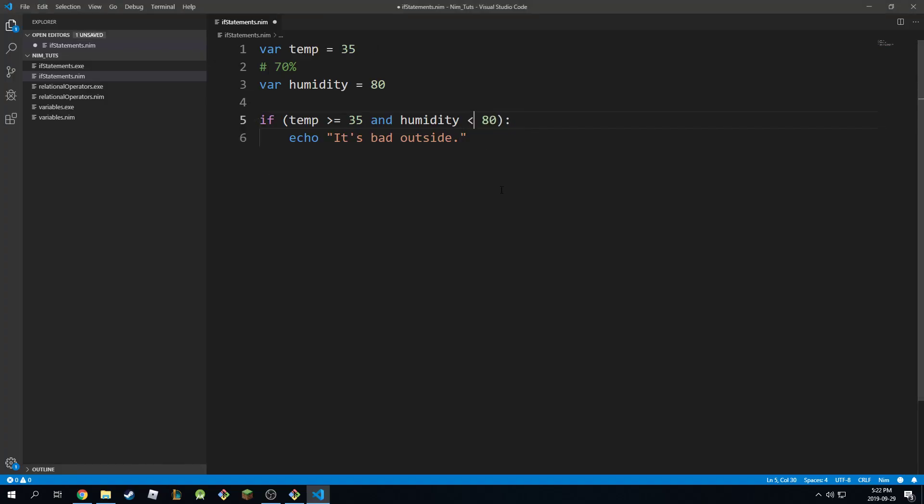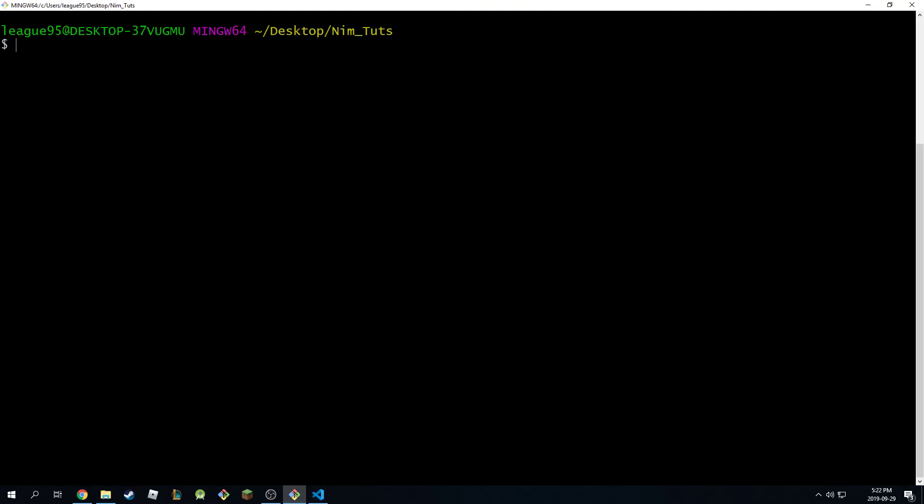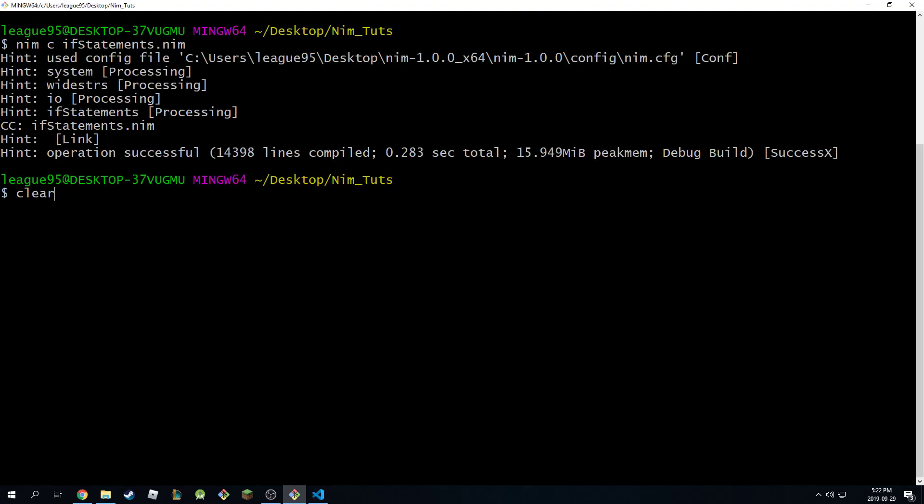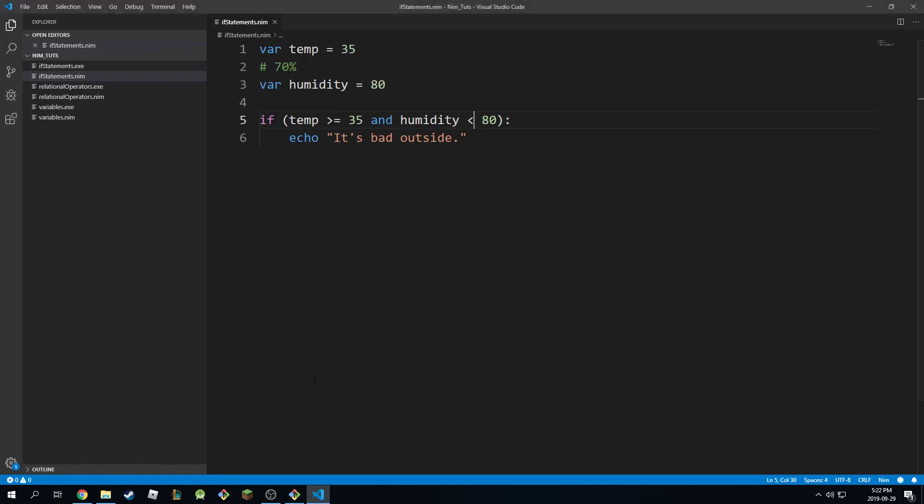If I put something else here and said humidity is less than 80, then obviously this is not the case here. It's actually greater than or equal, and this is going to fail as expected. See, it's not going to print anything.